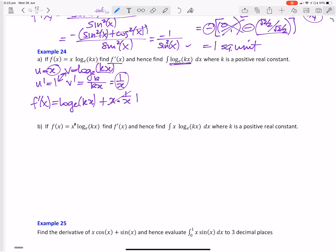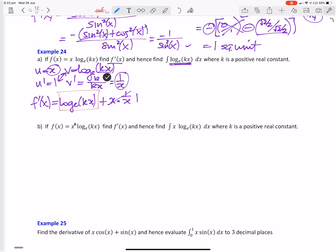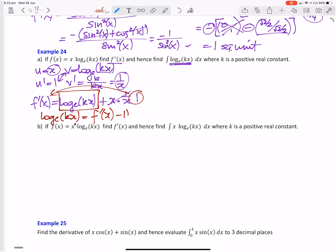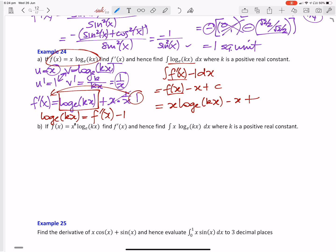Now we want to integrate log_e(kx). So if we have a look here, there's log_e(kx), and we've got to get rid of this 1 to the other side. So I can say log_e(kx) is equal to f dash of x minus 1. We can substitute that into the equation. So instead of log_e(kx) we write f dash of x minus 1, dx. When I integrate f dash of x I get f of x. When I integrate negative 1 I get negative x, plus c. So my integral is x log_e(kx) minus x plus c.